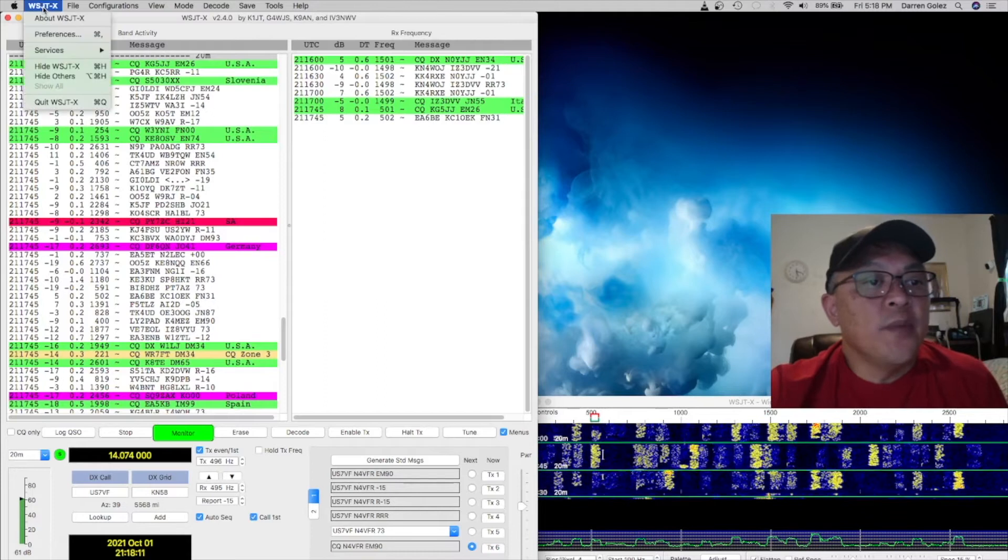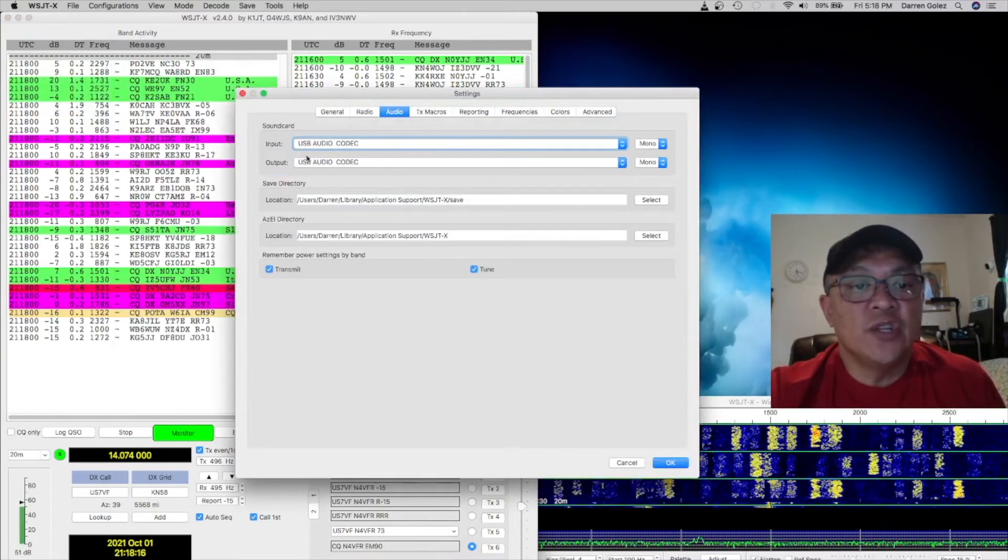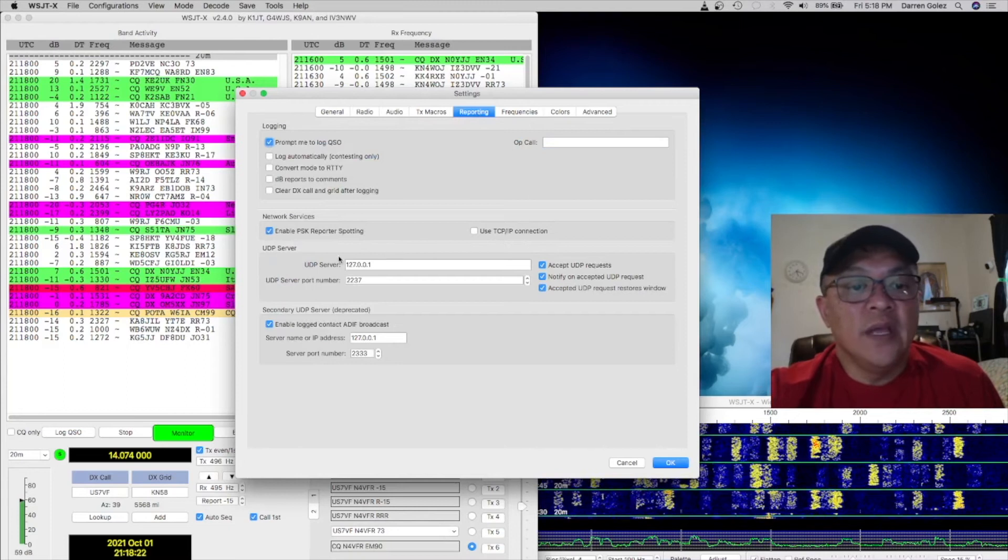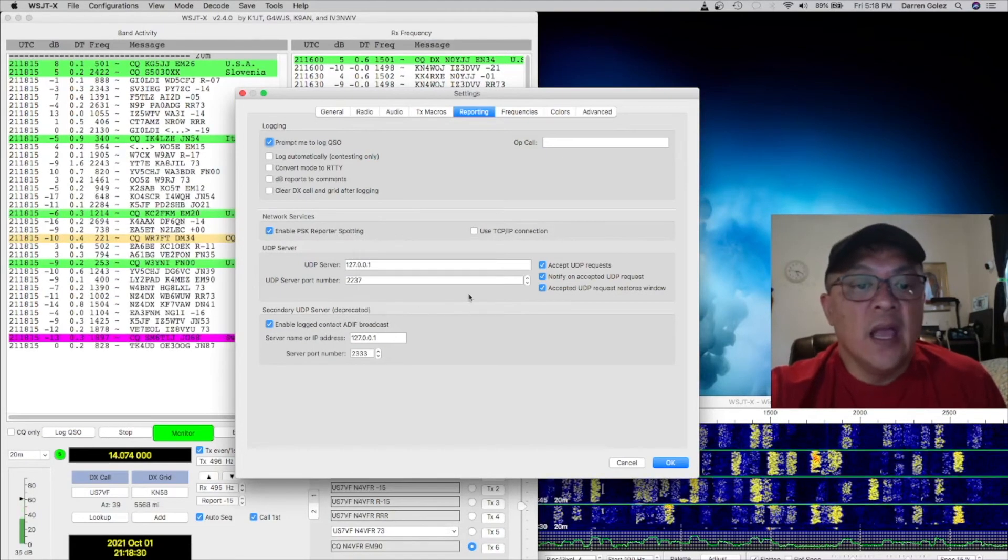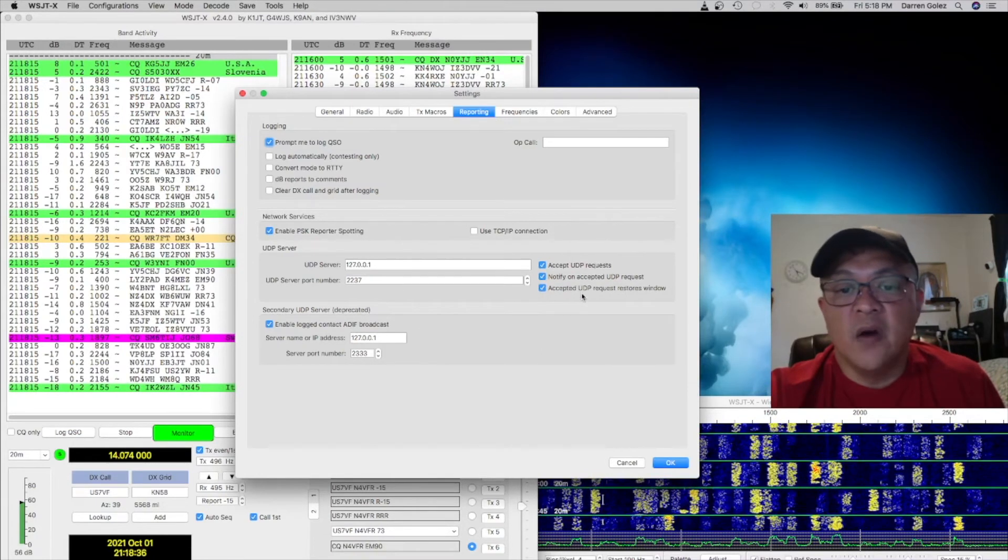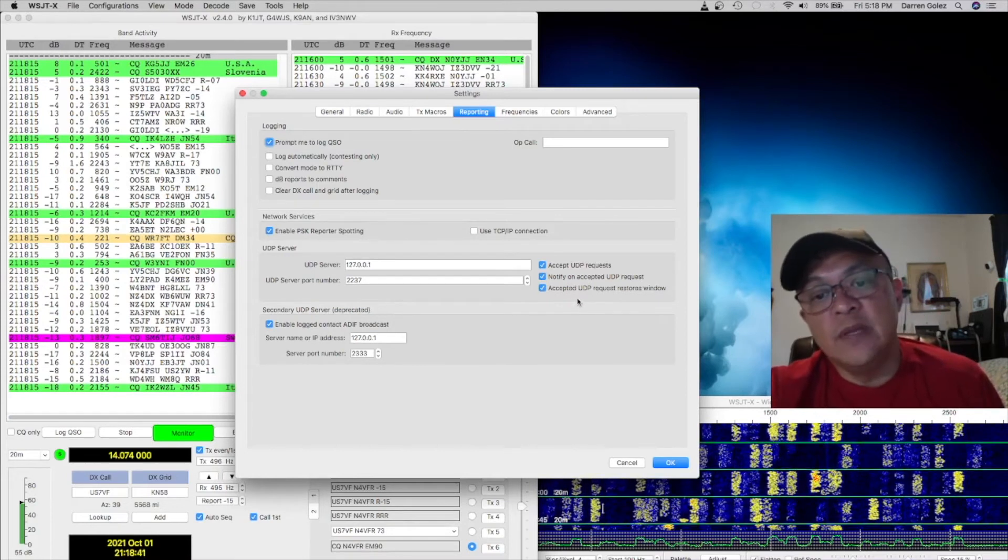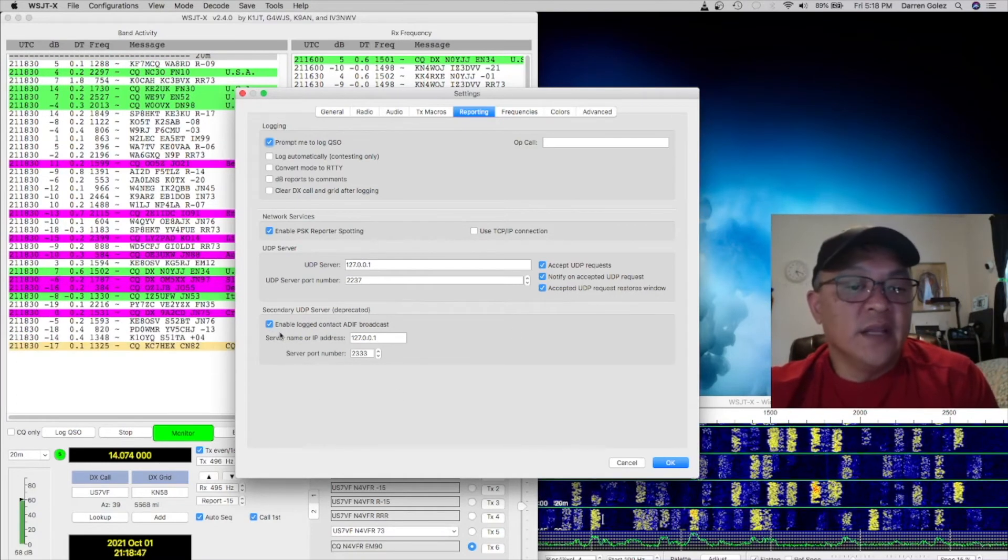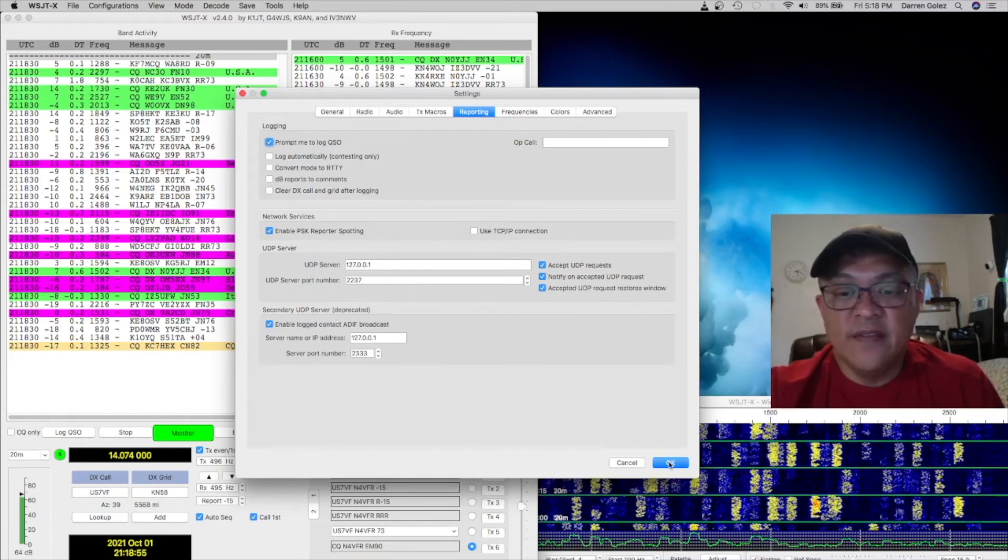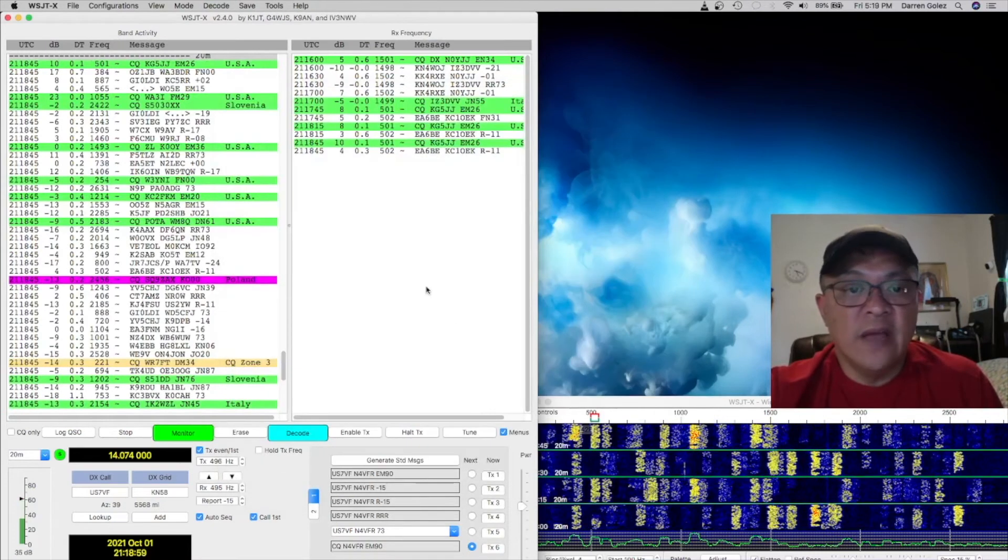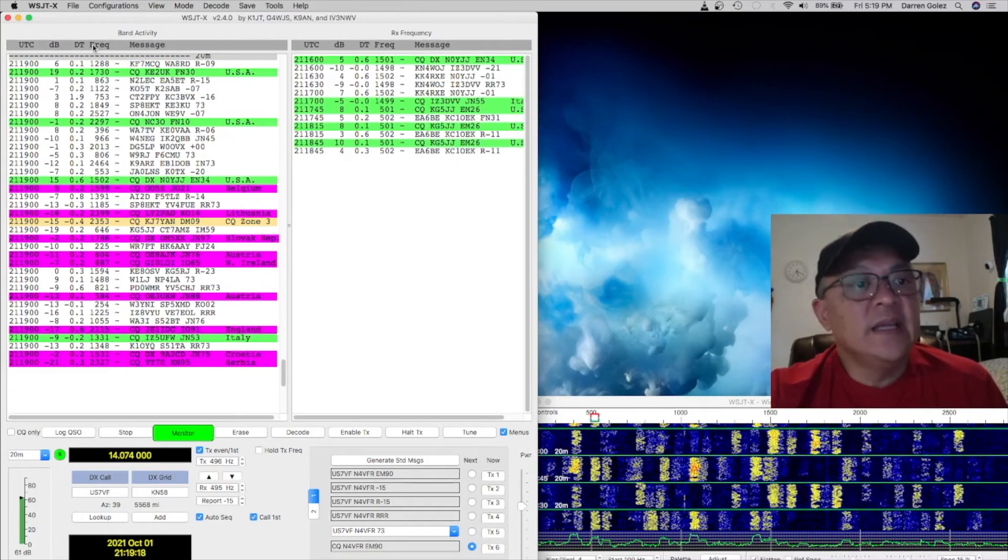Next thing you want to do, let's go back to the top. Under preferences, let's take a look at the audio. Make sure the USB audio are selected. And under reporting, I went ahead and prompt me to log a QSO, enable the PSK reporter spotting. And I went ahead and clicked these three boxes, the accept UDP request, notify on accepted UDP request, and the last box is accepted UDP request restores window. And I went ahead and clicked the enable the log contact ADIF broadcast. And that's the default settings. Right now I don't have the logging program installed. I just want to show you how I have it quickly configured.